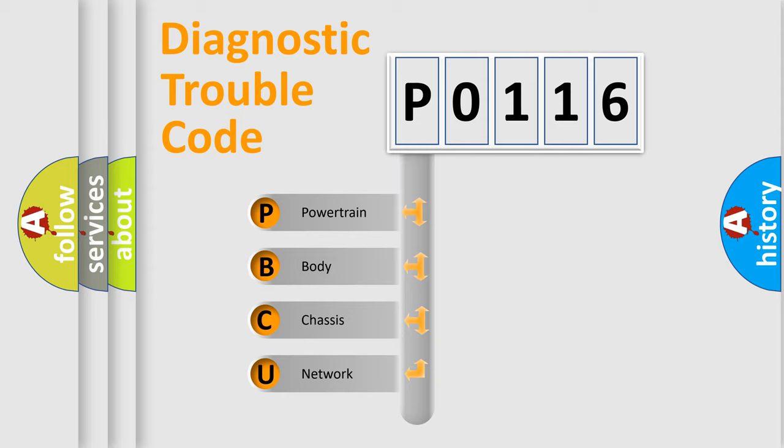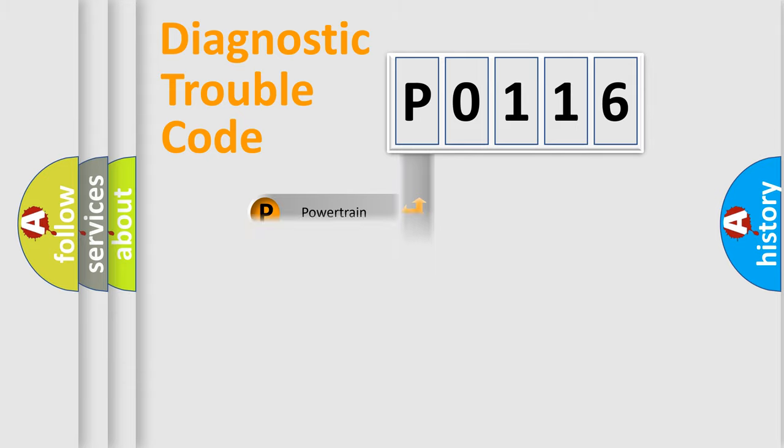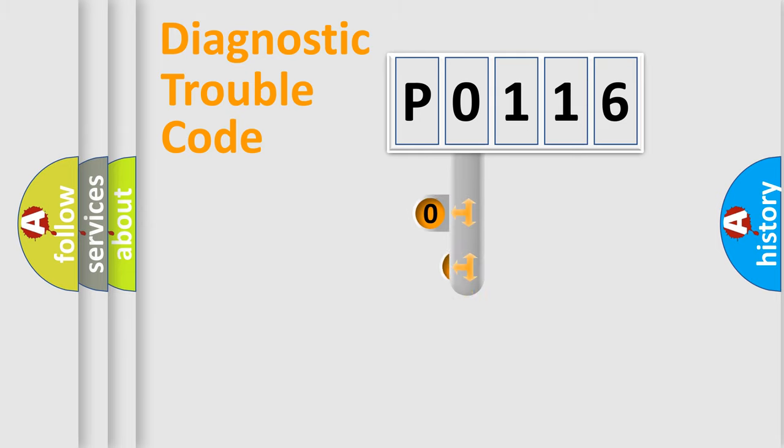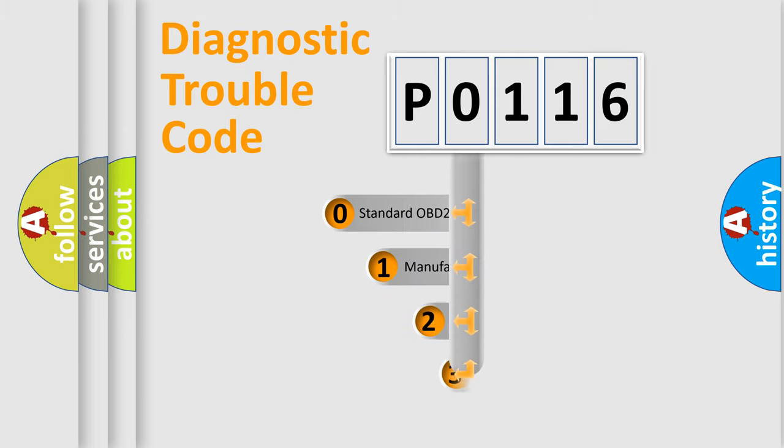We divide the electric system of automobile into four basic units: Powertrain, body, chassis, network. This distribution is defined in the first character code.